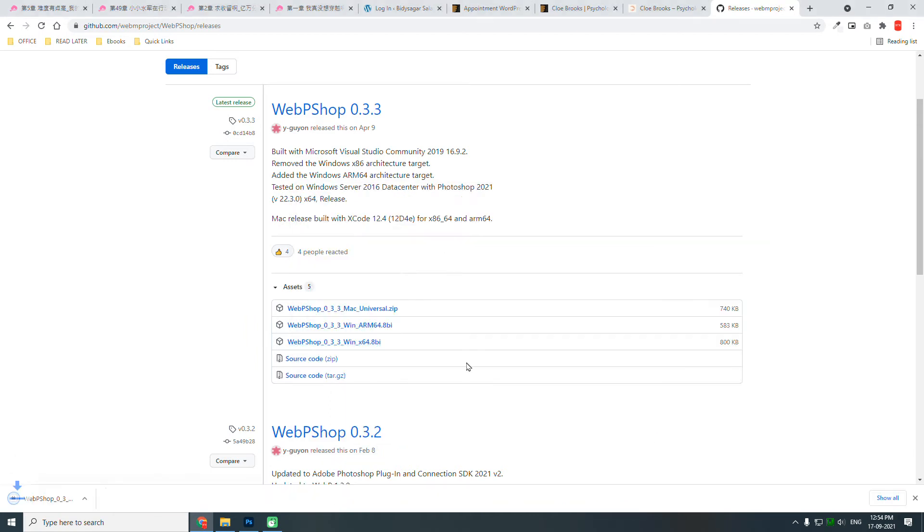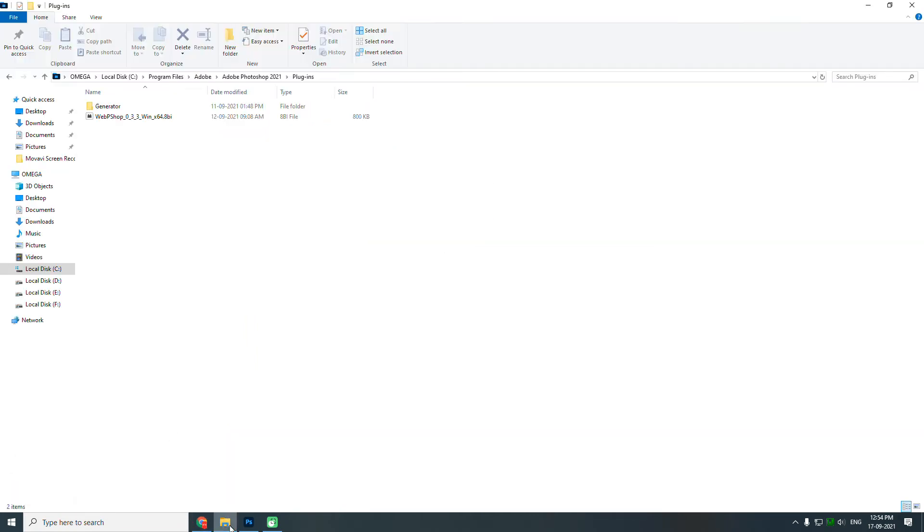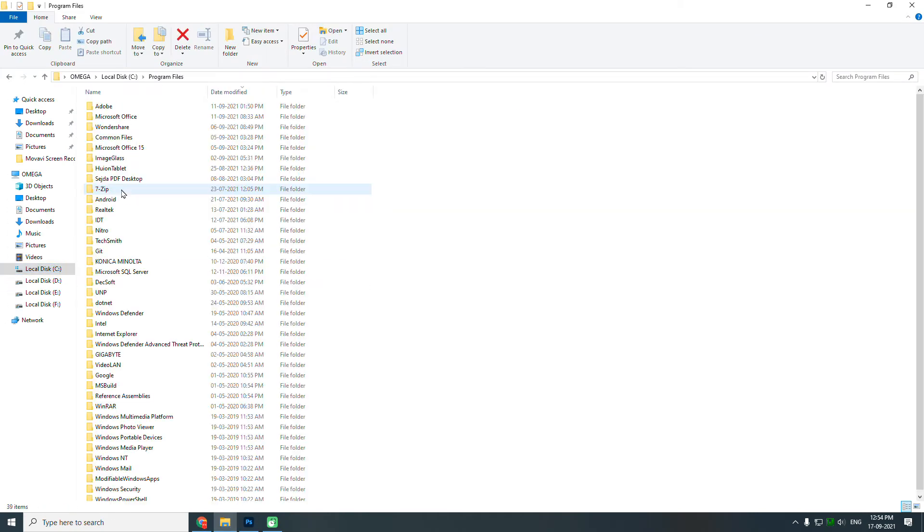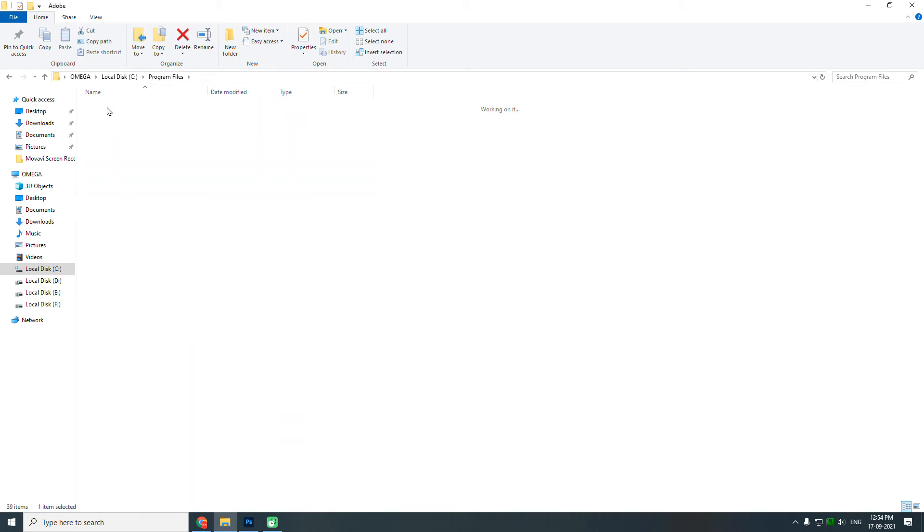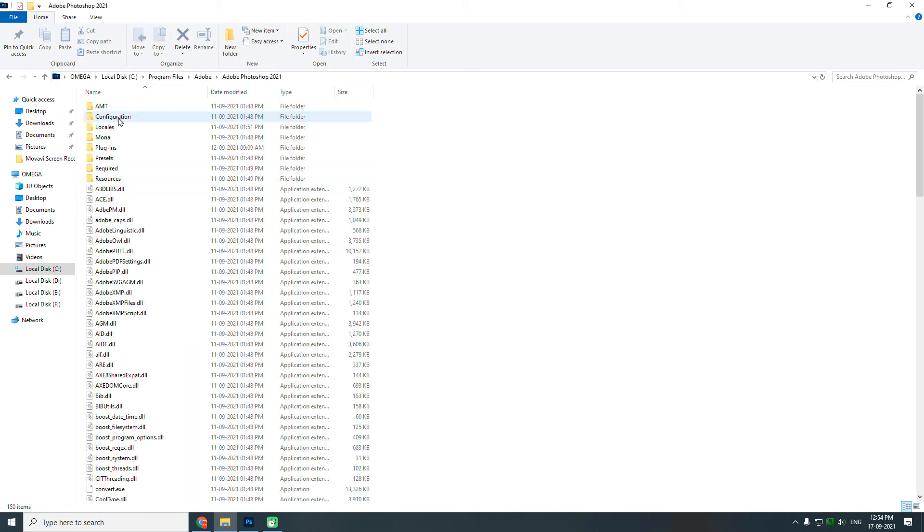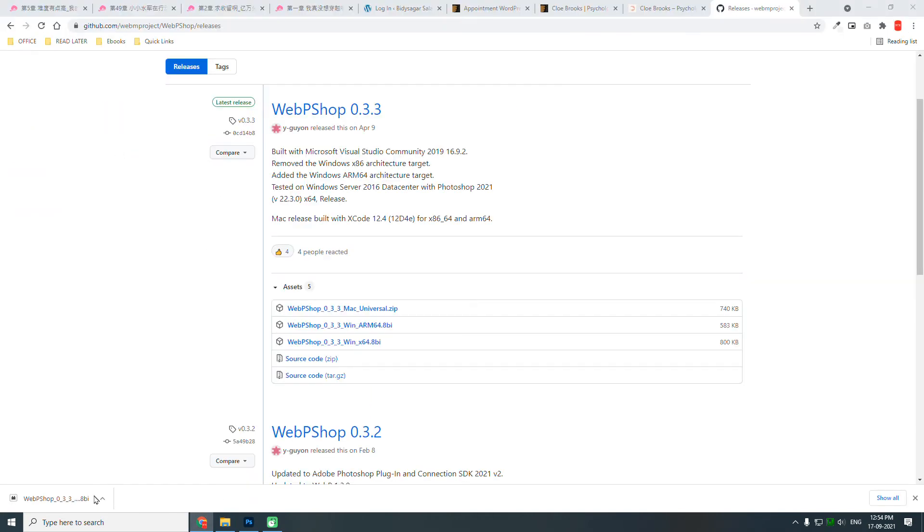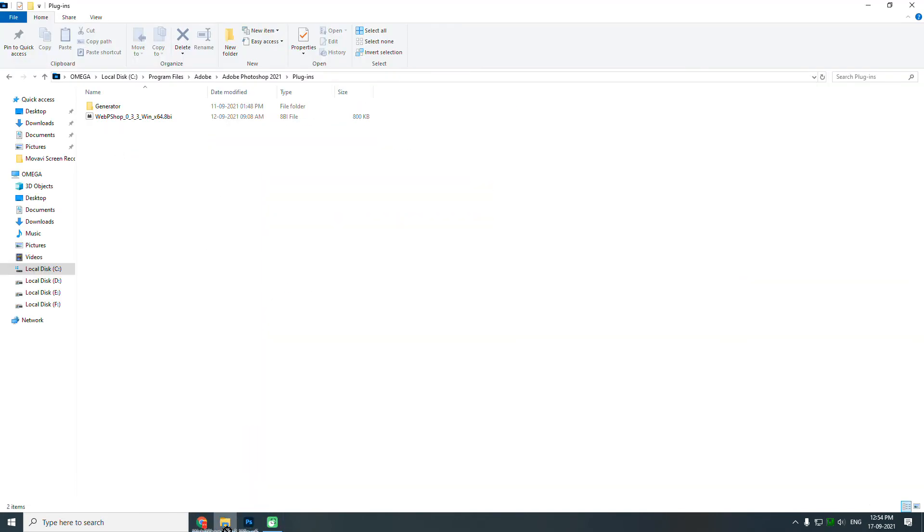After downloading it, go to your C drive, Program Files, Adobe, Adobe Photoshop, then Plugins. Here, paste the plugin that you have downloaded in this folder.